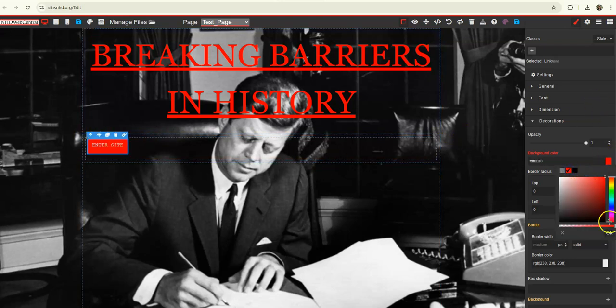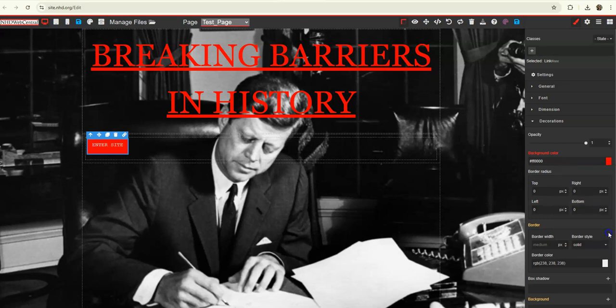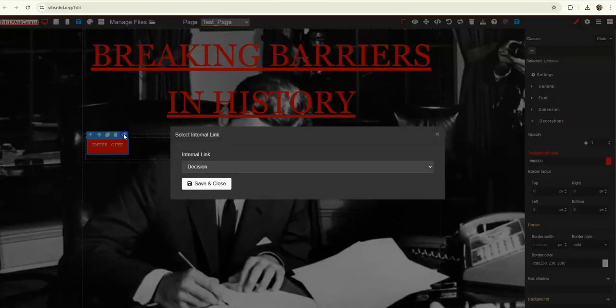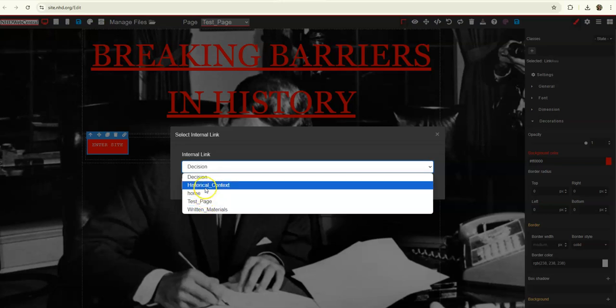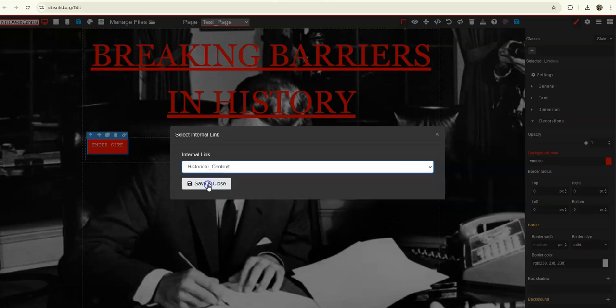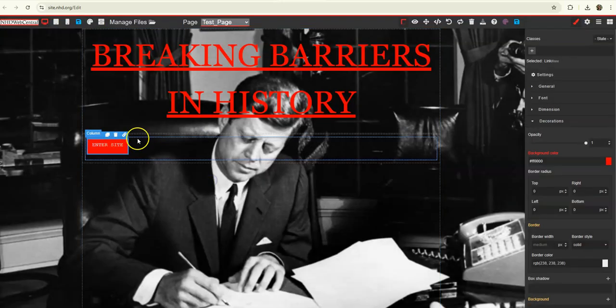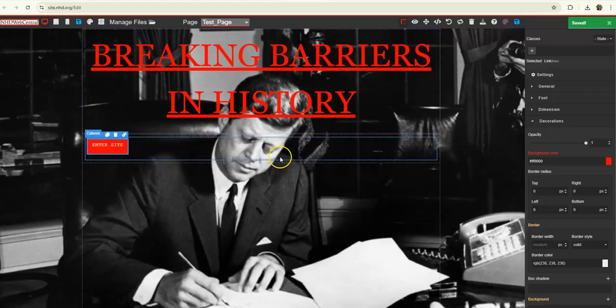I'm going to change the background to red. And then you could link it to your historical context page, whichever page you'd like to link your button to. And save.